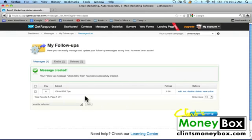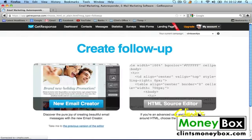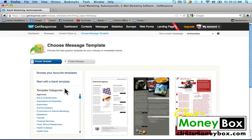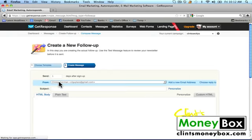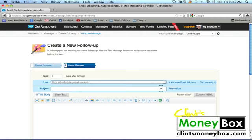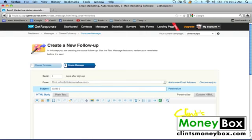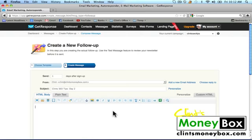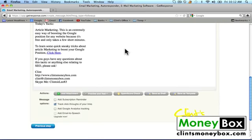If we want to create another follow-up that will show up one day after they opt in, we're going to click on create follow-up, then do the previous version of the editor. We're going to start with the blank template. Make sure it says send one day after sign-up. I'm going to change the from email to my Clint's money box. Subject: Clint's SEO Day 2. In the HTML body I'm just going to paste the same thing because this is an example, and then click on save message.